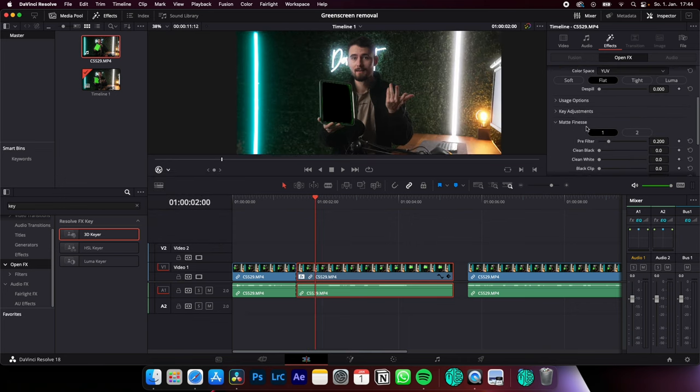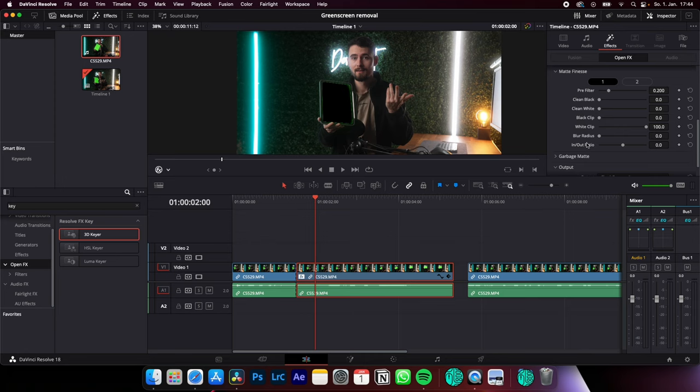Now scroll down to matte finesse and here you can make some adjustments with blur ratio and in and out ratio to clean up your green screen edges.